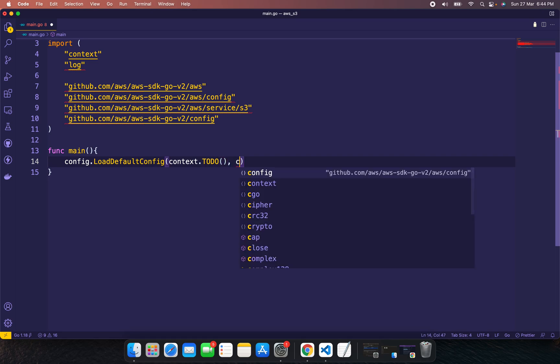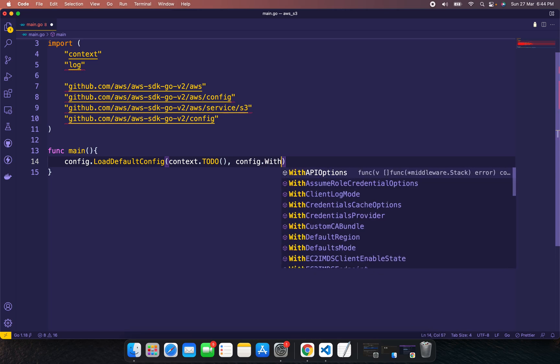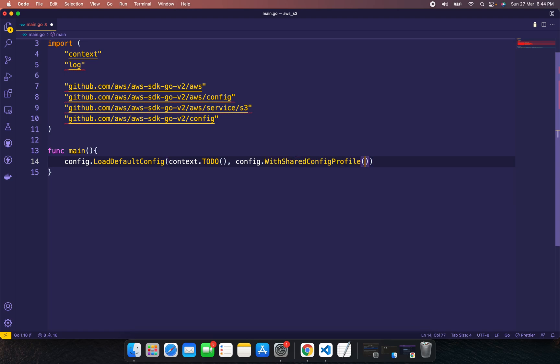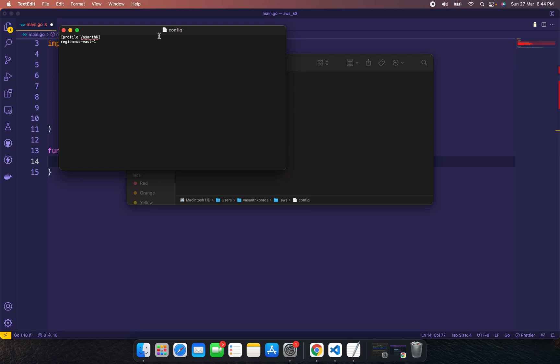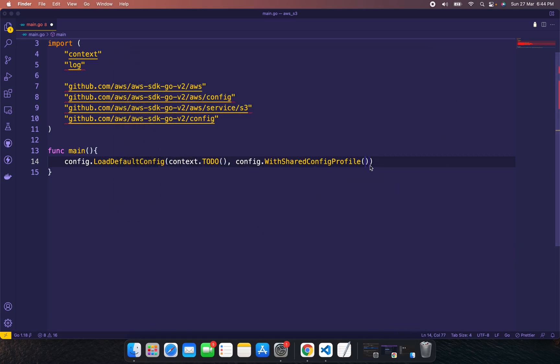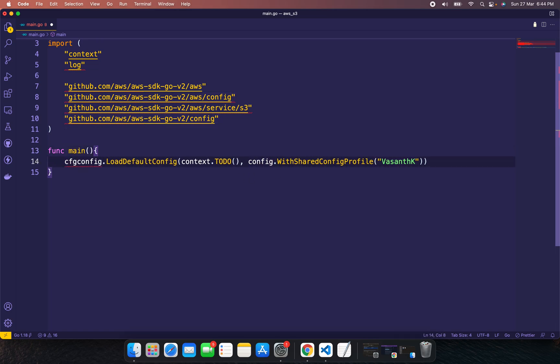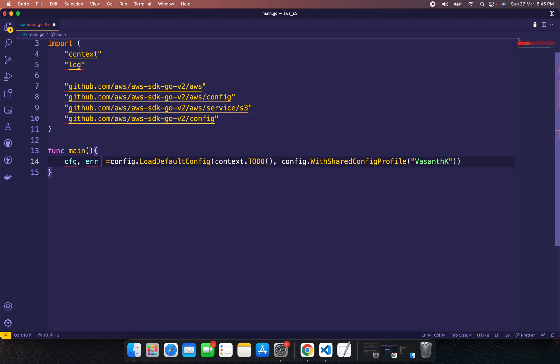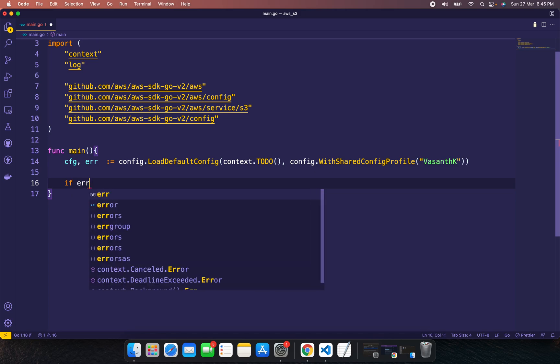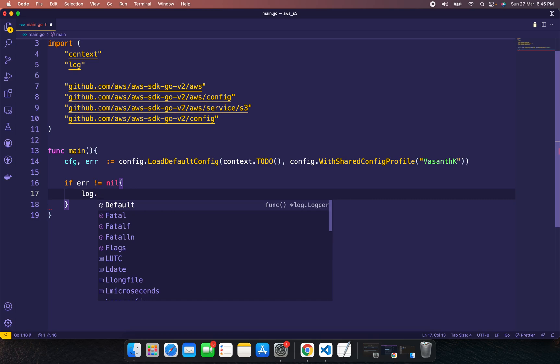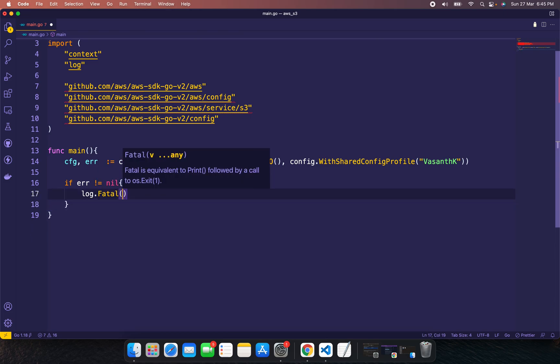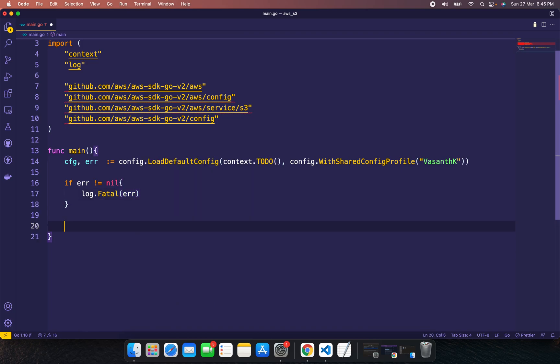This will return config or error. If there's an error loading the configuration, we'll print it out. Otherwise, if we have the configuration, we'll create an S3 client.